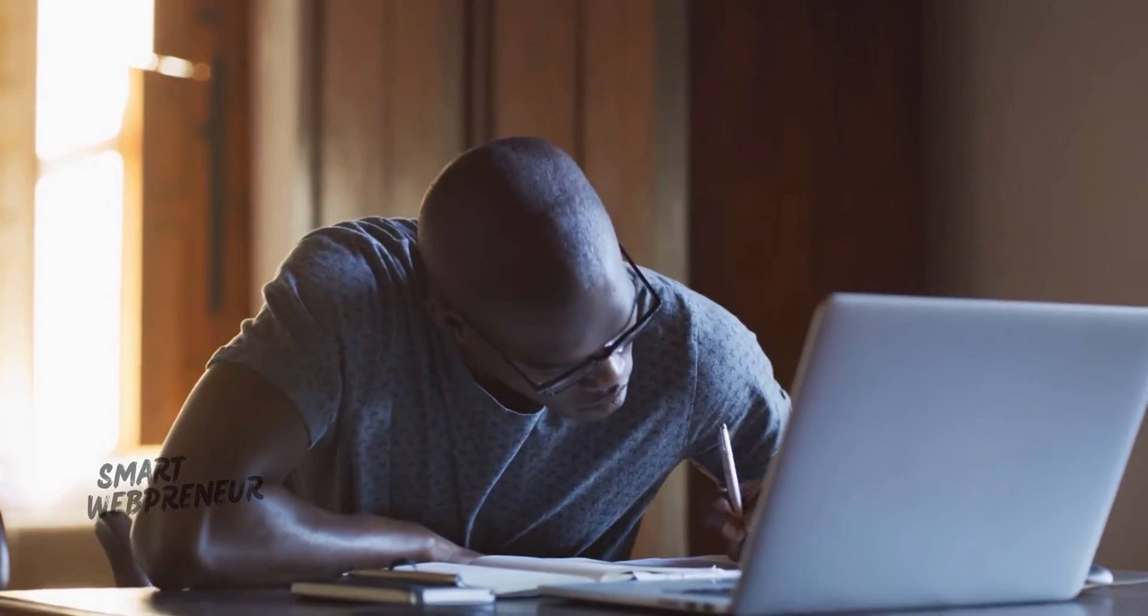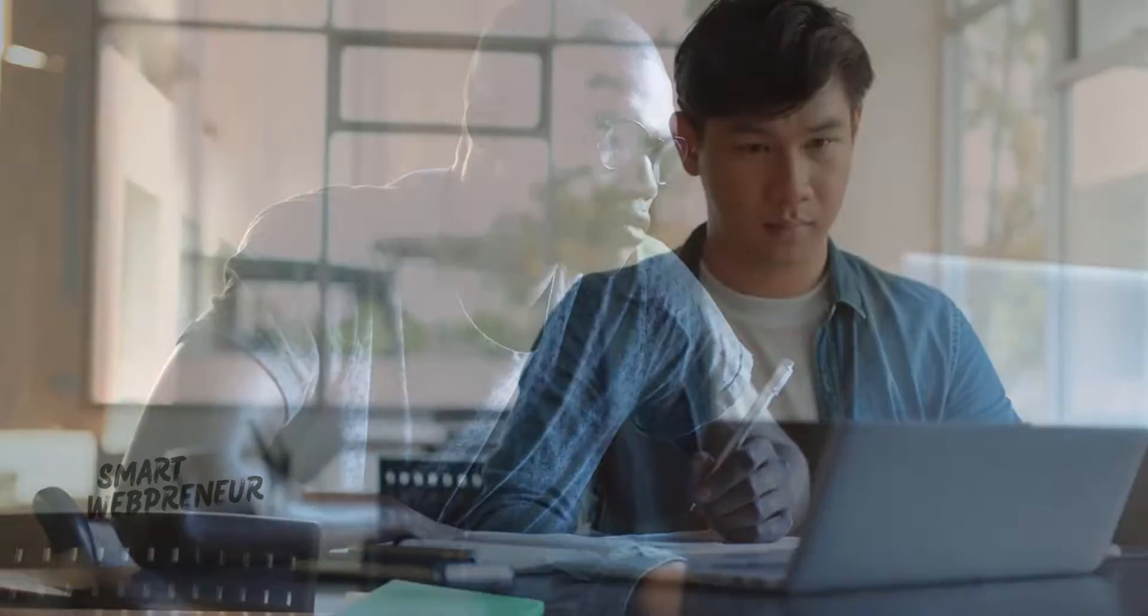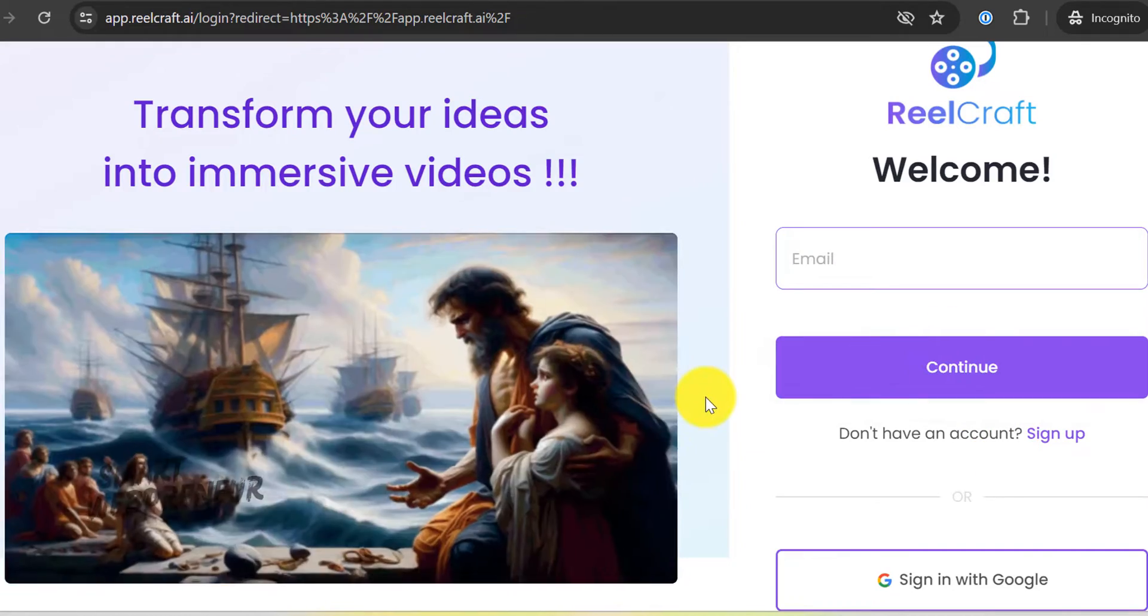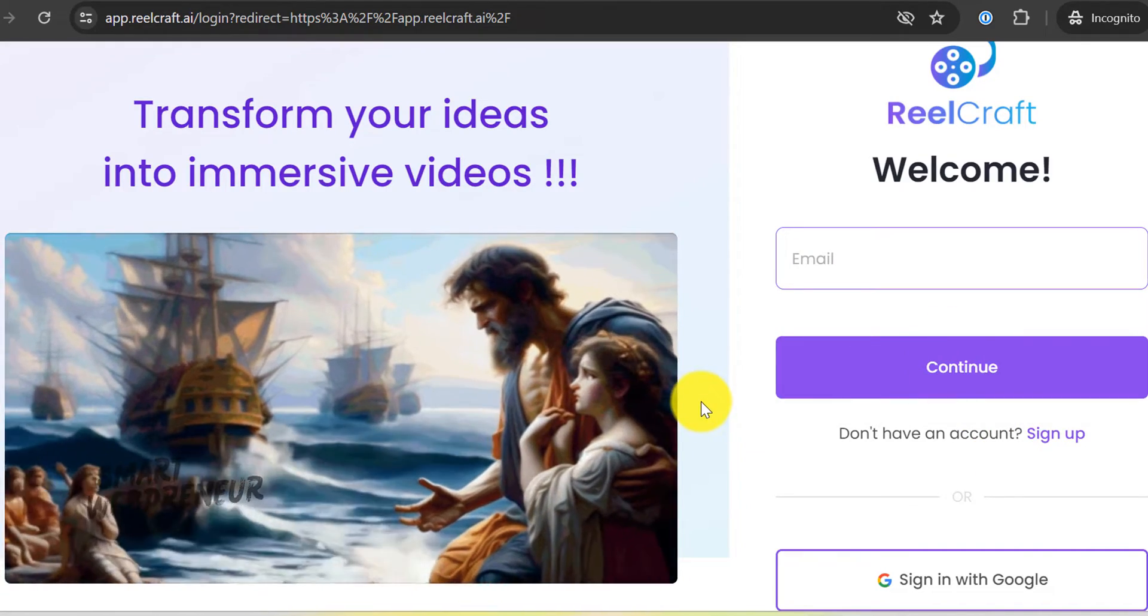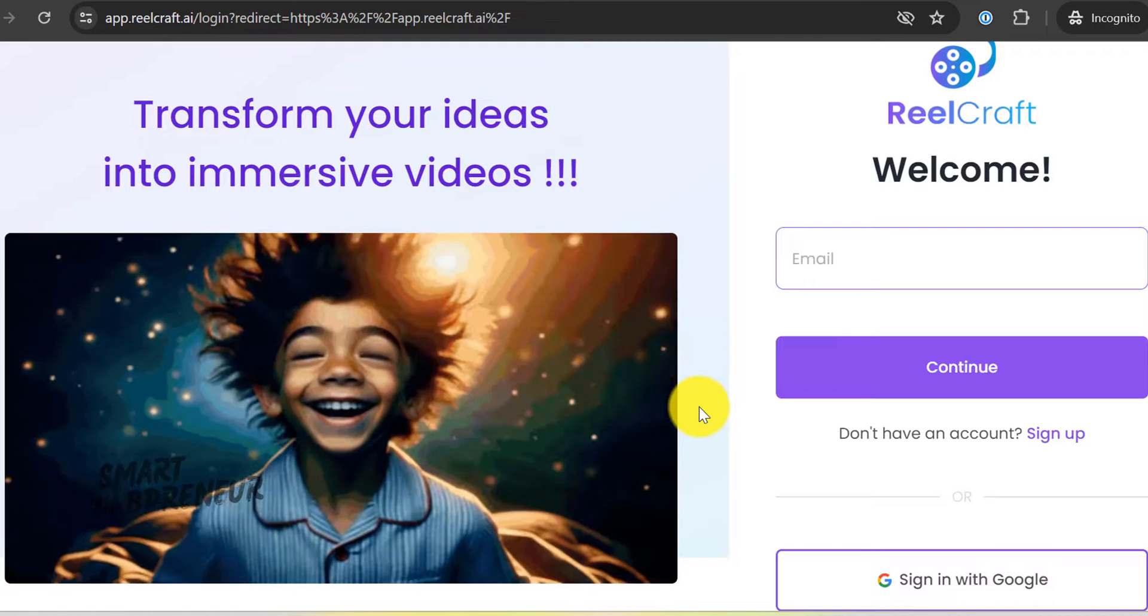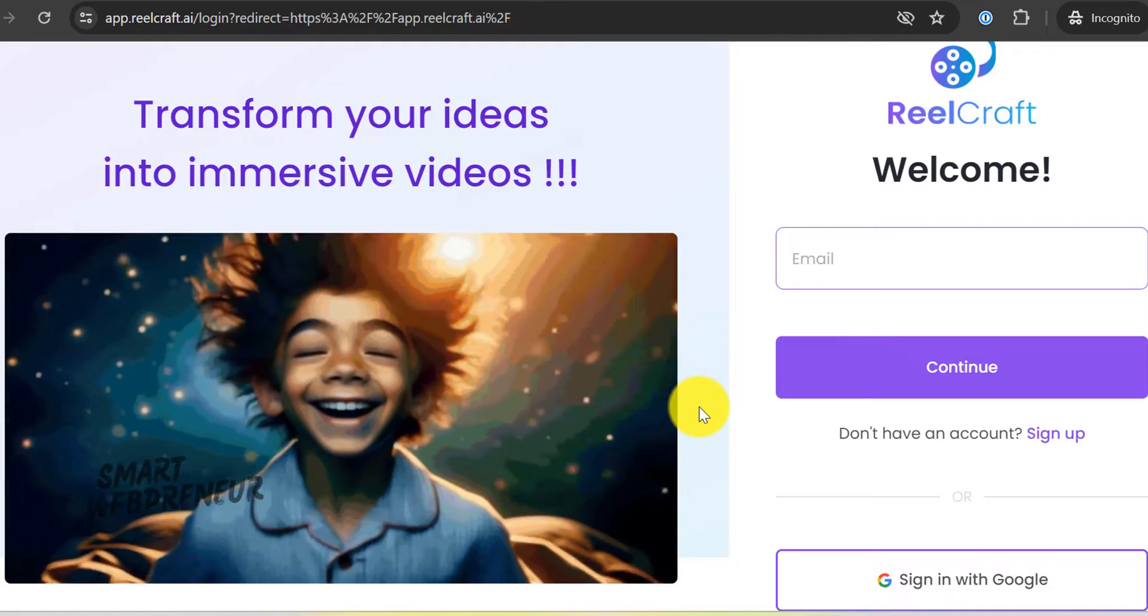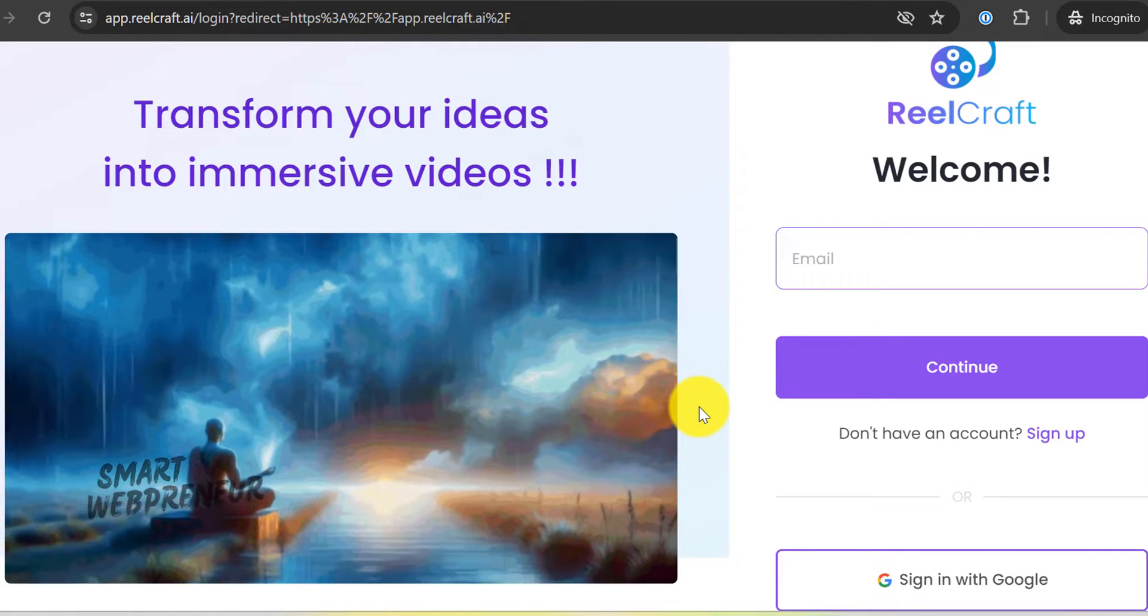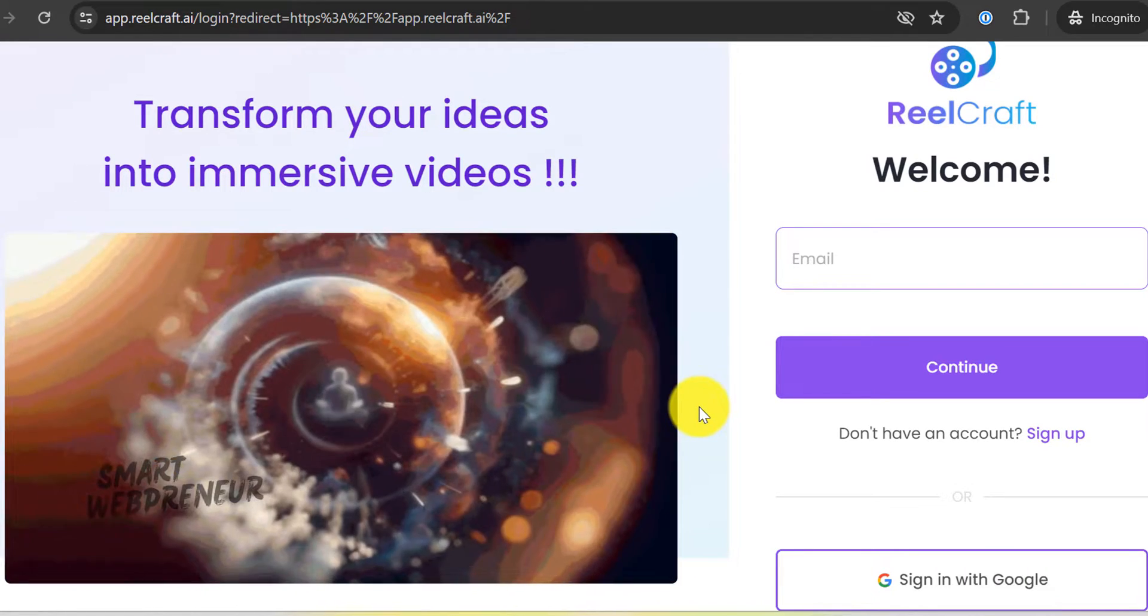I've spent countless hours searching for the easiest, most efficient way to create captivating videos without sacrificing quality or breaking the bank. And that's when I stumbled upon RealCraft AI, a revolutionary tool that promises to turn even the most boring scripts into eye-catching animations with just a few clicks.